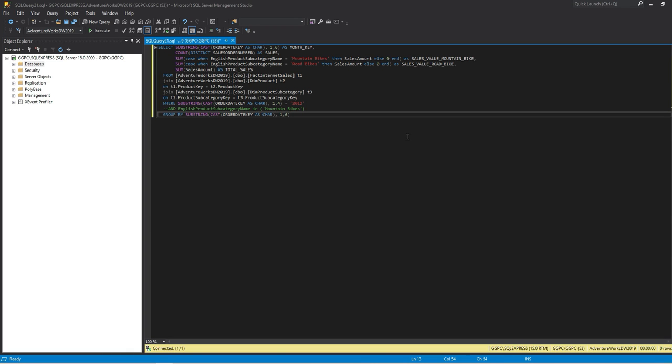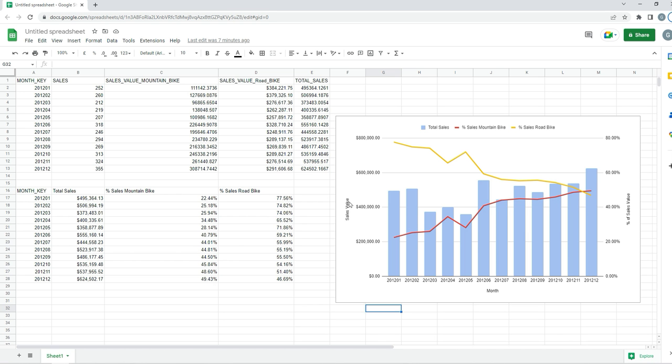In this video we will write a short query in SQL Server to show monthly sales for 2012, and then we will visualize this in Google Sheets to compare mountain and road bike sales against the total. If you like this video please check out my Udemy course in the description where I will do much more analysis and cover each SQL topic I use in my job every day as a data analyst. Let's get started.